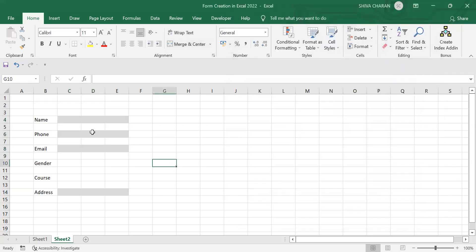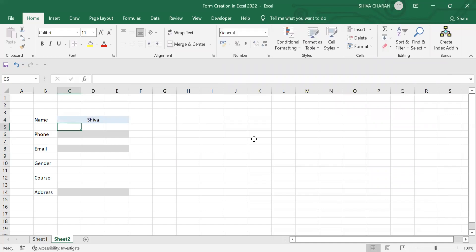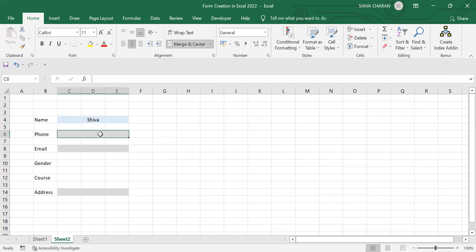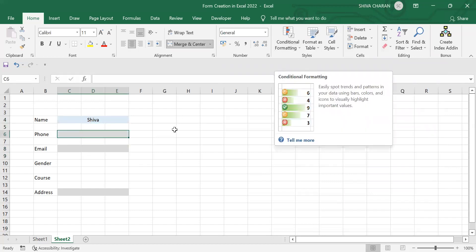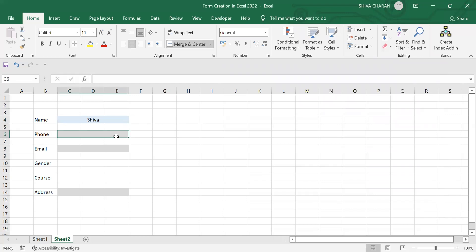Now if I enter any text here, I will get the background color as blue. That is how we use dynamic formatting using the conditional formatting method.